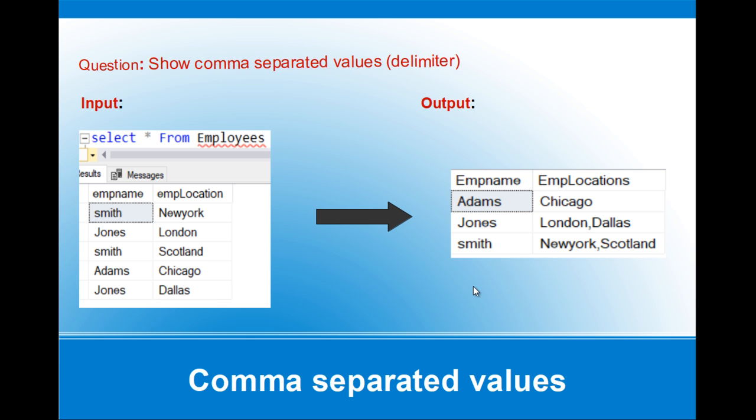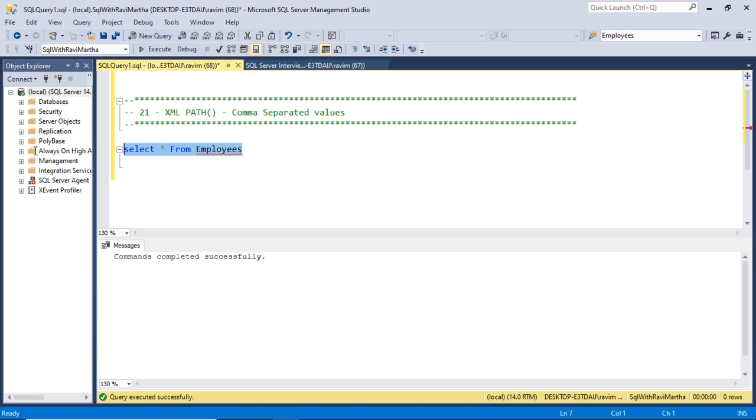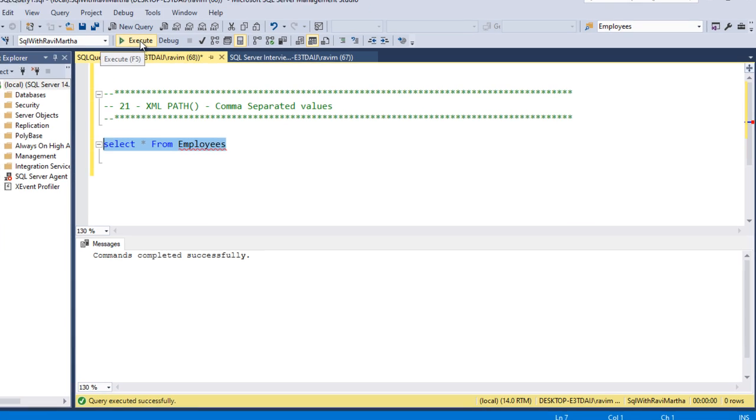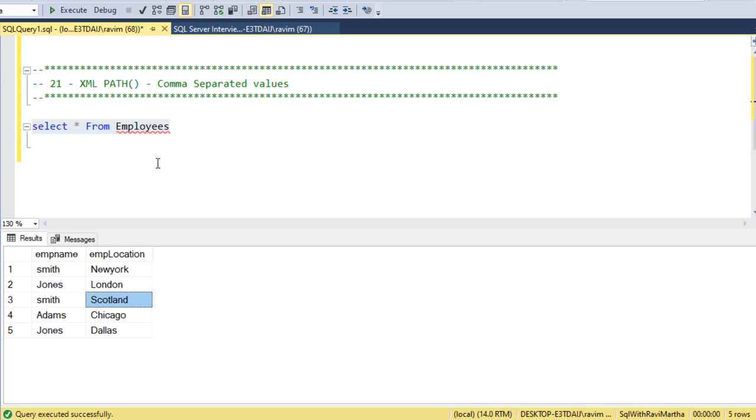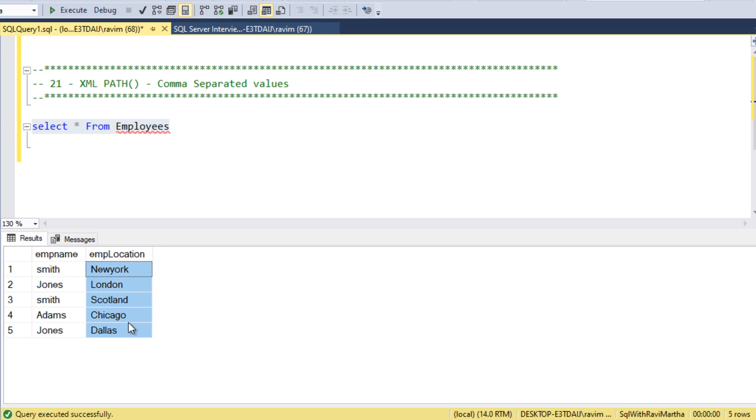Let's flip back to SQL Server Management Studio and write the query. This is the same table which we have seen in the presentation. Here we have Smith, Jones, and Adam. We want to show the locations where they have worked with comma-separation.